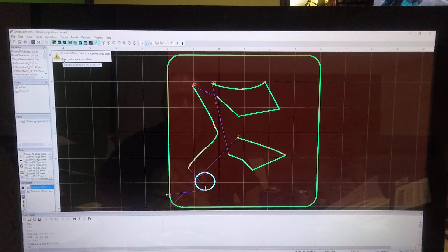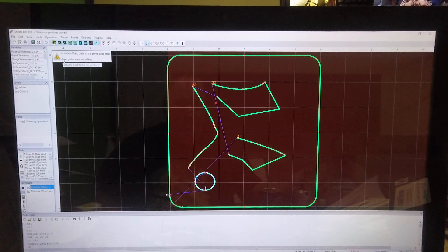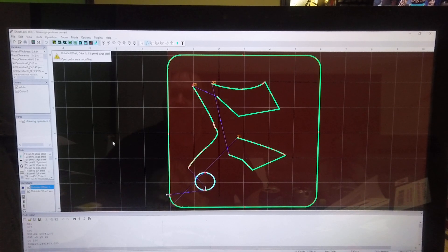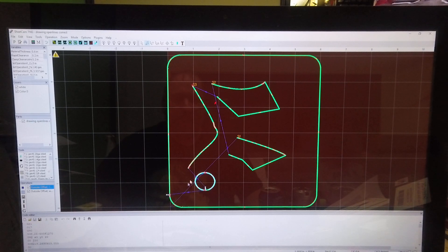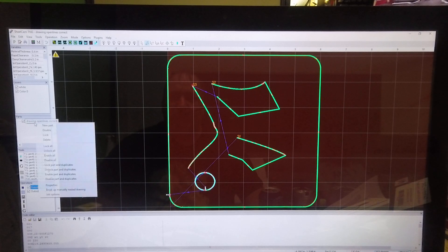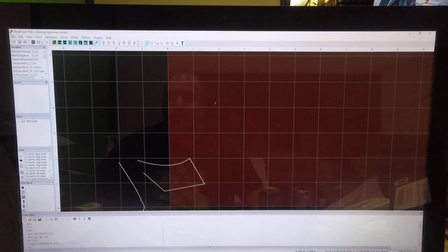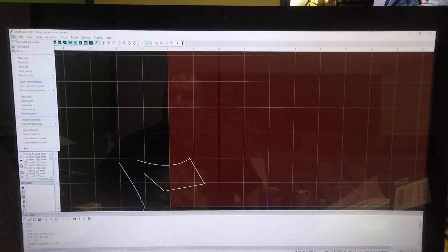We do get a warning saying open paths were not offset, but we knew they were open paths — they are not supposed to offset. So we can see that the version where I just did the difference and didn't combine or group anything actually cuts out correctly.